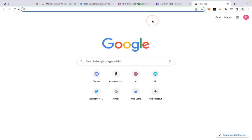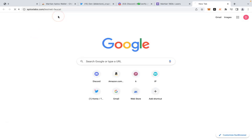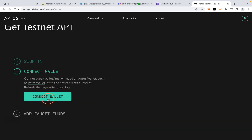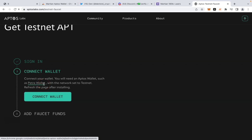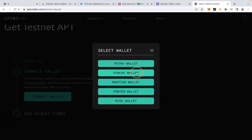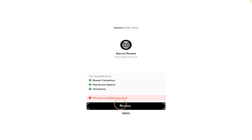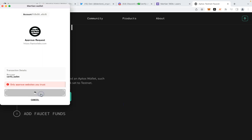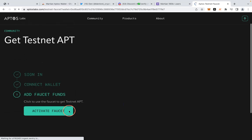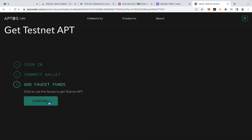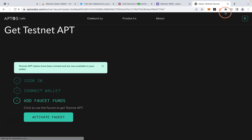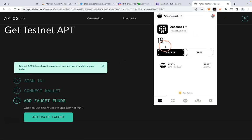I already have testnet tokens, but let me show you how. The link will also be in the description — click on it to request testnet tokens. It will ask you to connect your wallet and sign in with Discord or Gmail. Once signed in, select your Martian wallet and approve. You can see my token balance moved from 9 to 19, so I received 10 tokens.